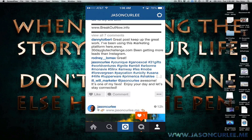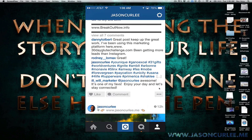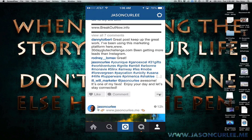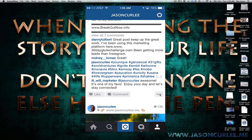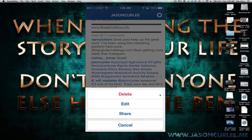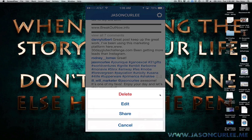and you know how to find me at jasoncurley.me, and you're going to click on that little three dot thing right there, and what that's going to do is give you